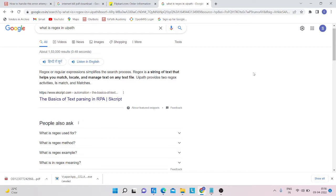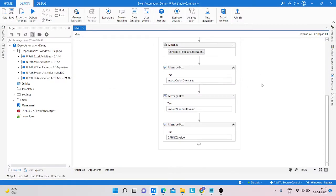Hello everyone, my name is Mohammad Rahim. Today we will learn how to extract details from a PDF using regex. Regex, or regular expressions, simplify the search process. Regex is a string or text that helps you match, locate, and manage text in any text file. UiPath provides two regex activities: Match and Matches. We can use these to extract output from PDFs, receipts, websites, and other sources.